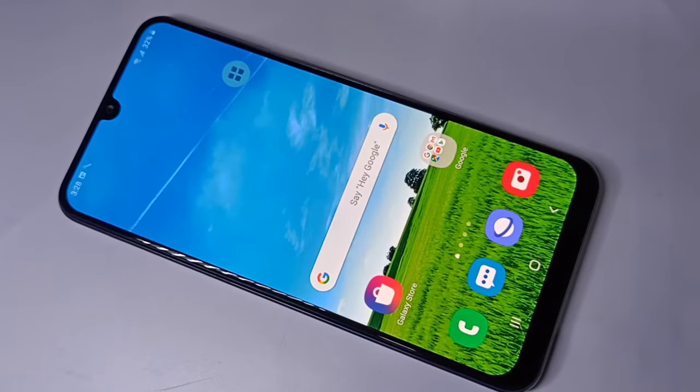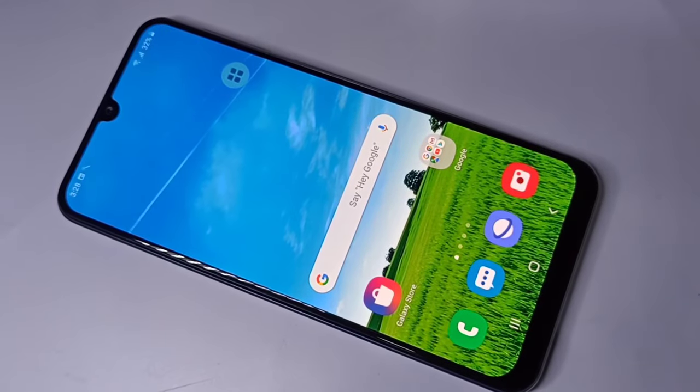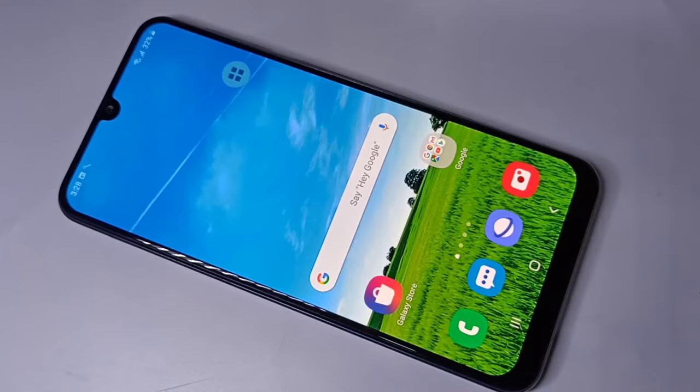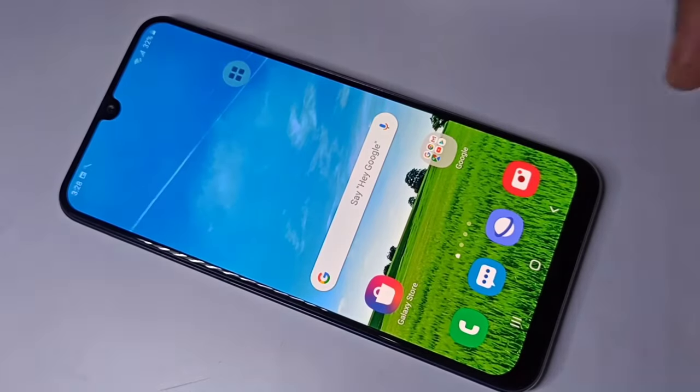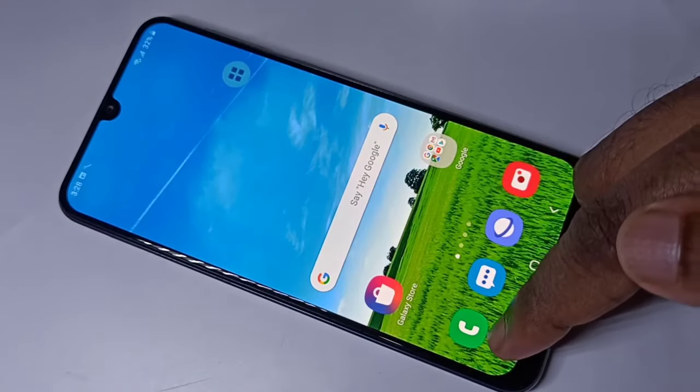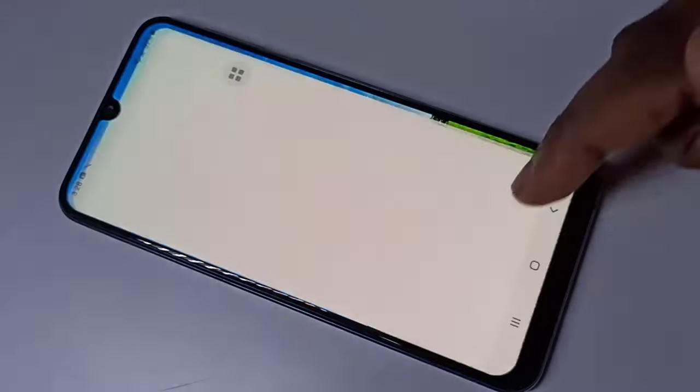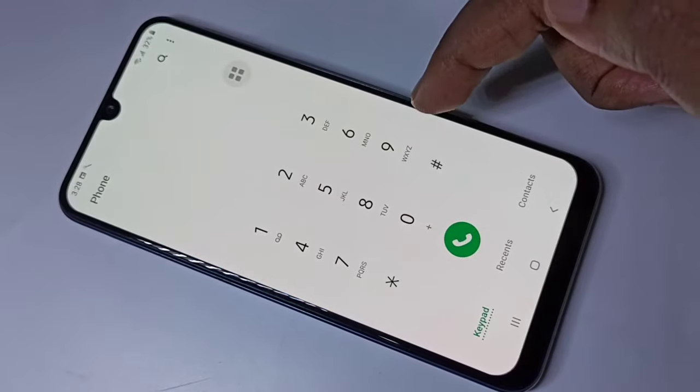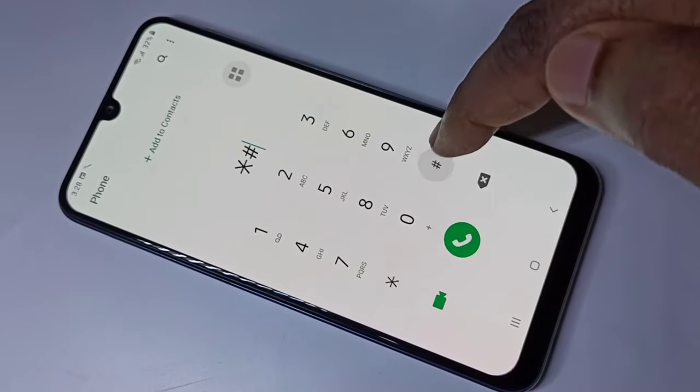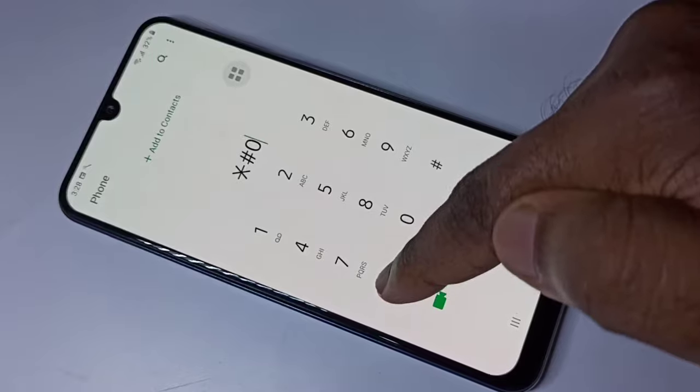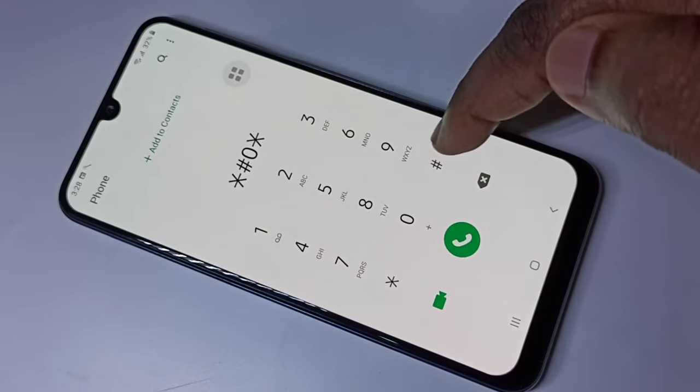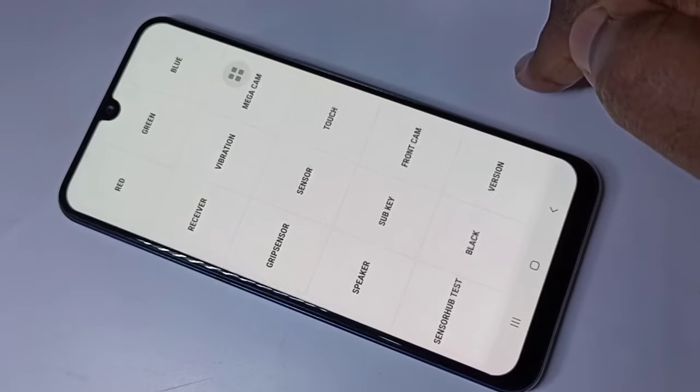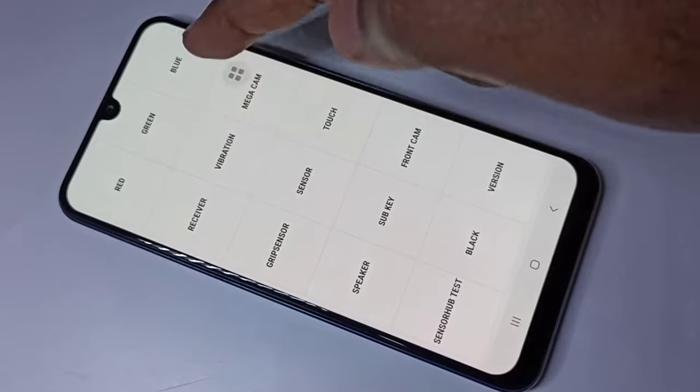Hi friends, this video shows how to check the mic and speaker of a Samsung mobile phone using a secret code. Open the phone app, then enter this secret code: star hash zero star hash. Here you can see a lot of options.